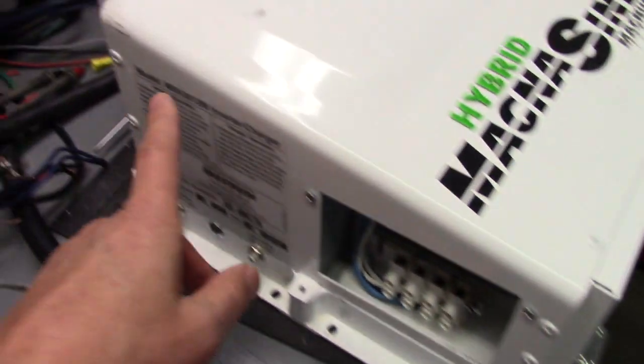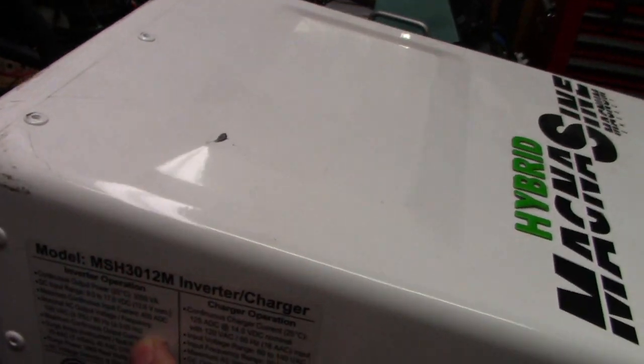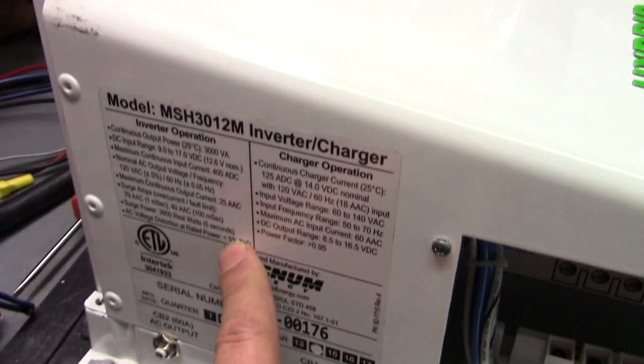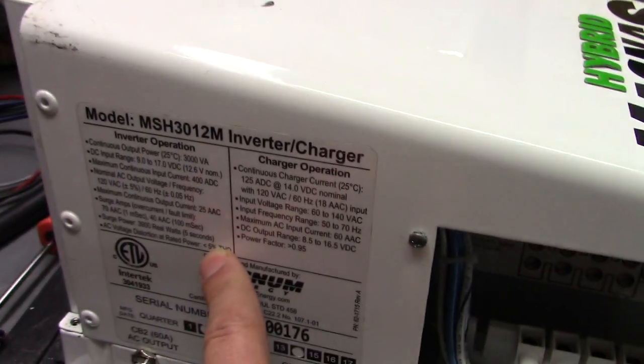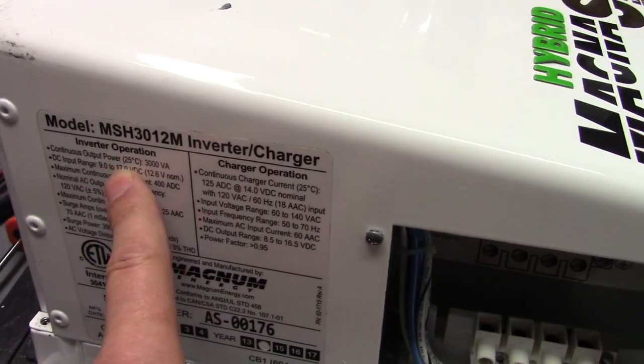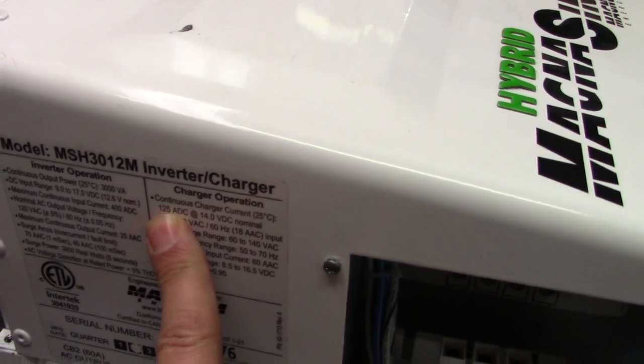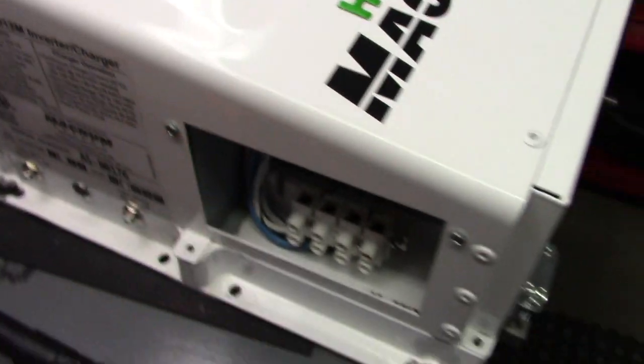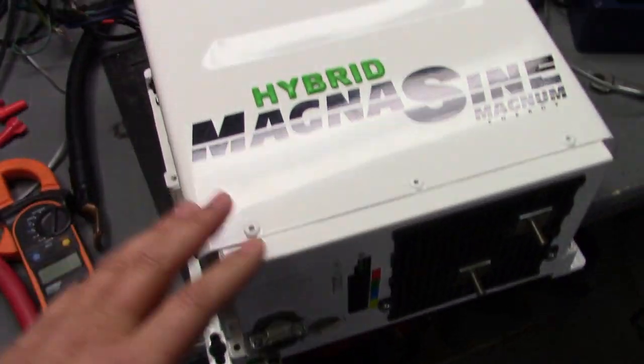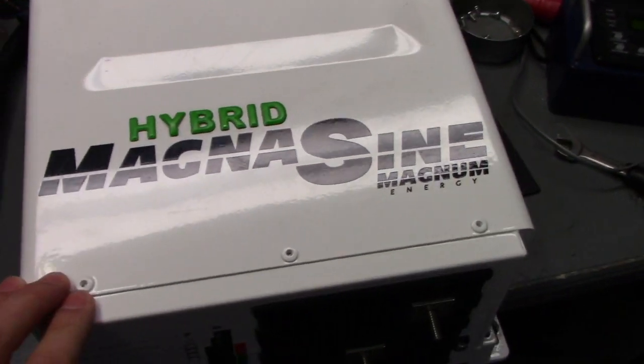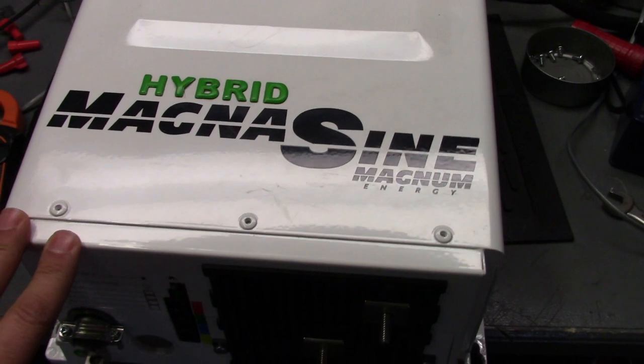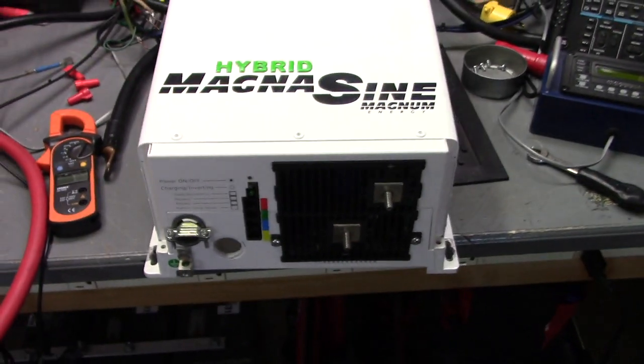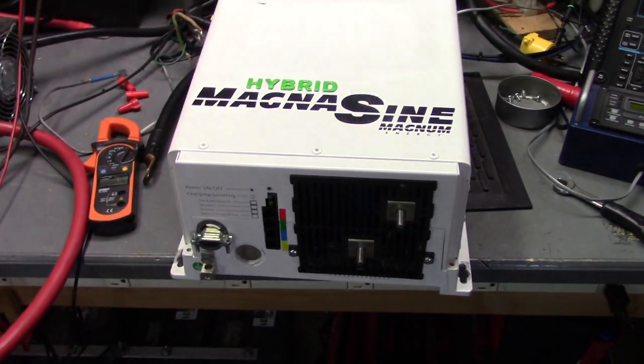This is a 3000 watt, the actual model number is a MSH 3012M, so 3000 watt hybrid inverter. So let's get this hooked up and we'll see what this hybrid function is.